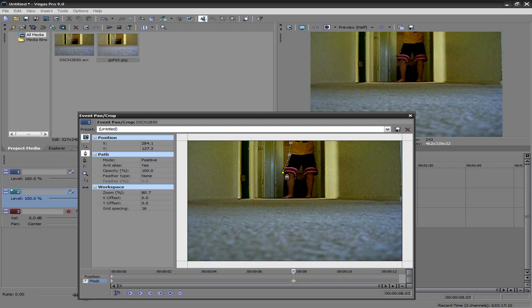Now, this is where it can take a while, because if you want to be really precise, you can. And it will take you a while, just letting you know. Because you have to move up a frame.